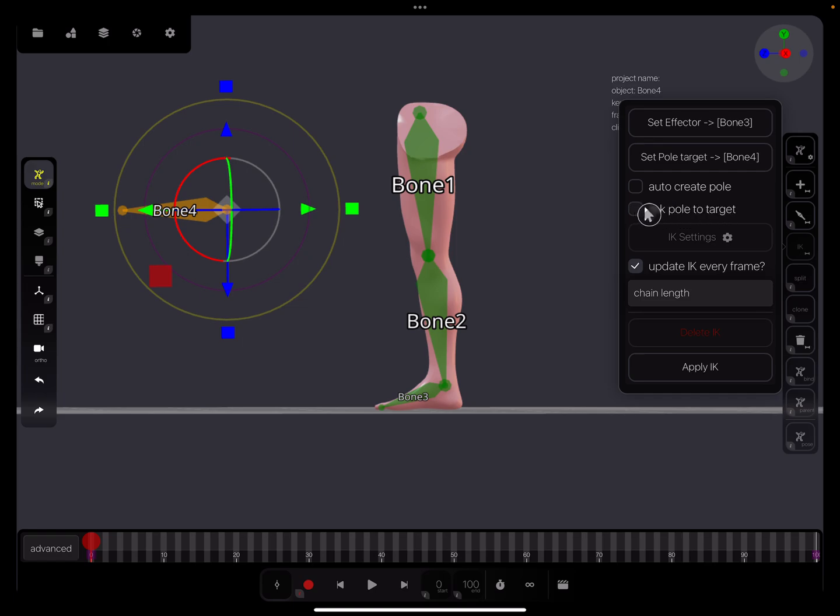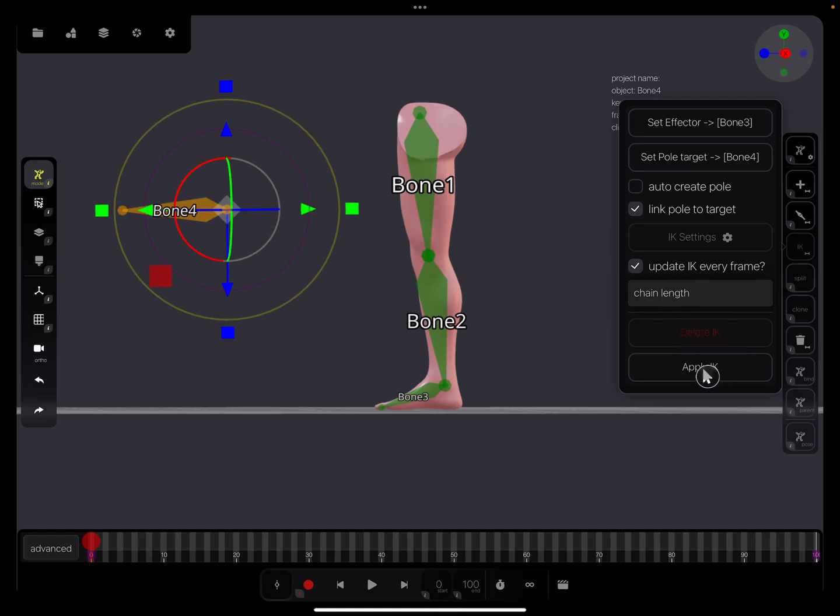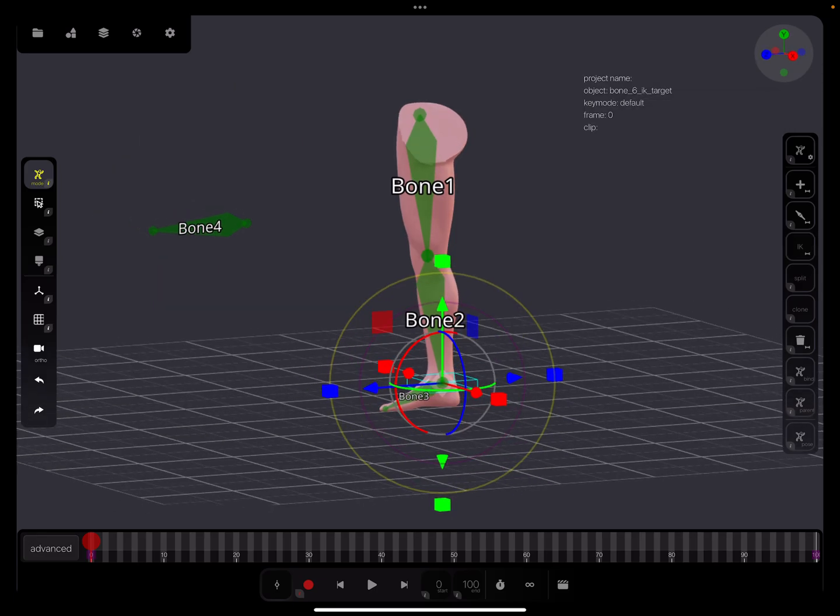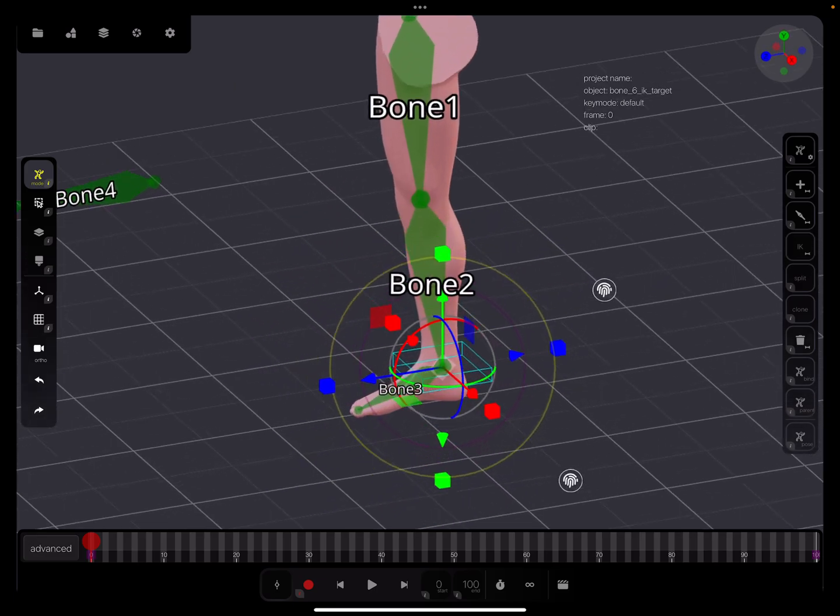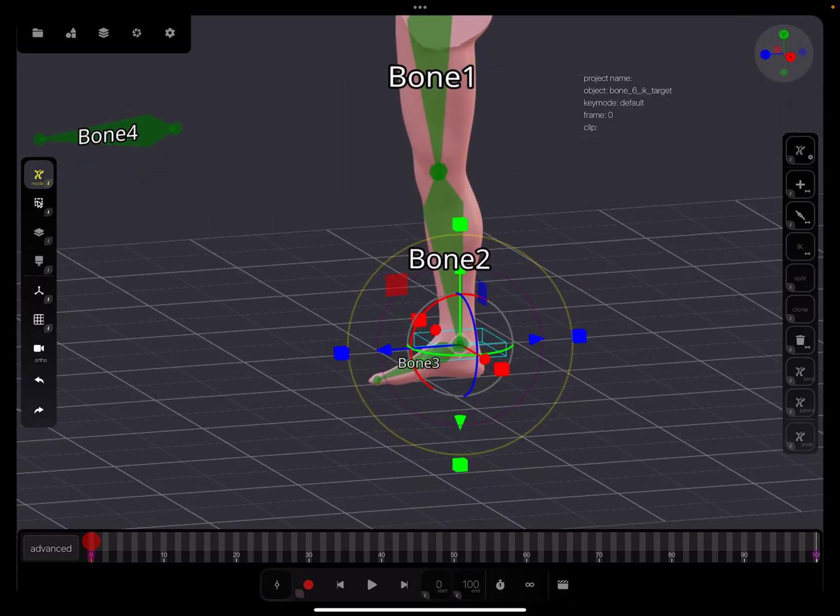I use this checkbox. These settings I don't know. Here the chain length - it's about how many bones you have. You can change the chain length here. I'll show it in a few seconds. Then apply the IK. Such a box appears - this is the IK box.